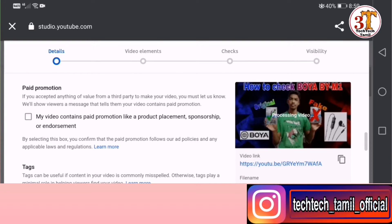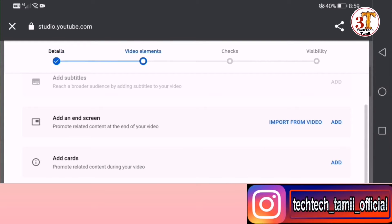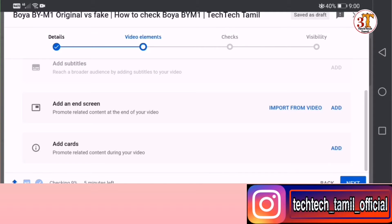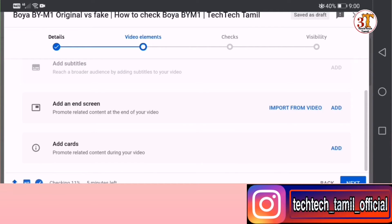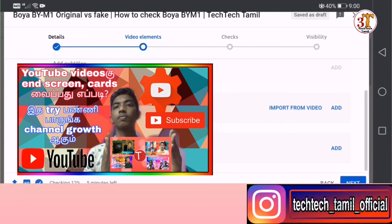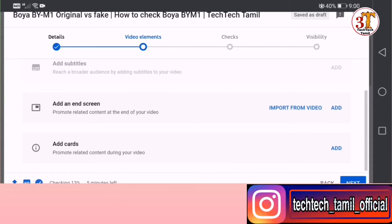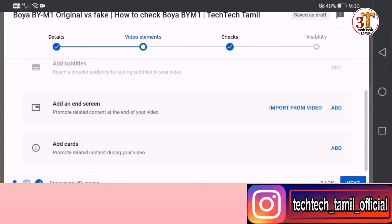Here are the video elements. We can use the end screen and icon in this video. You can check the end screen and icon, and also check the description and the video.